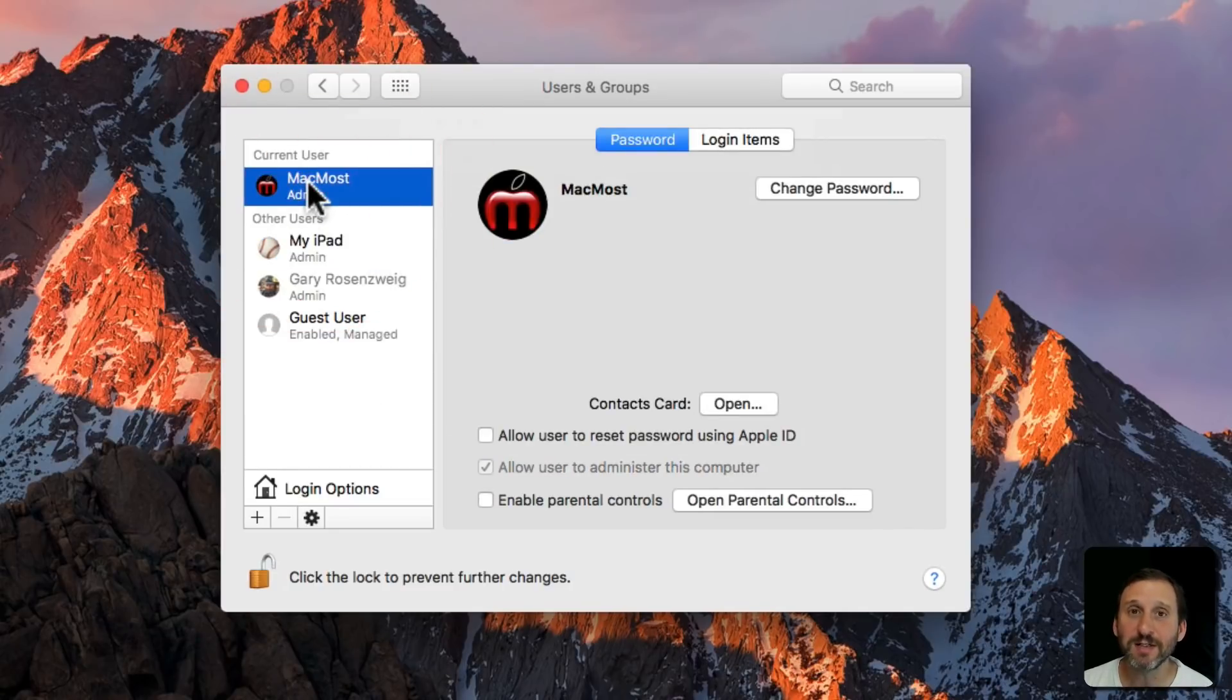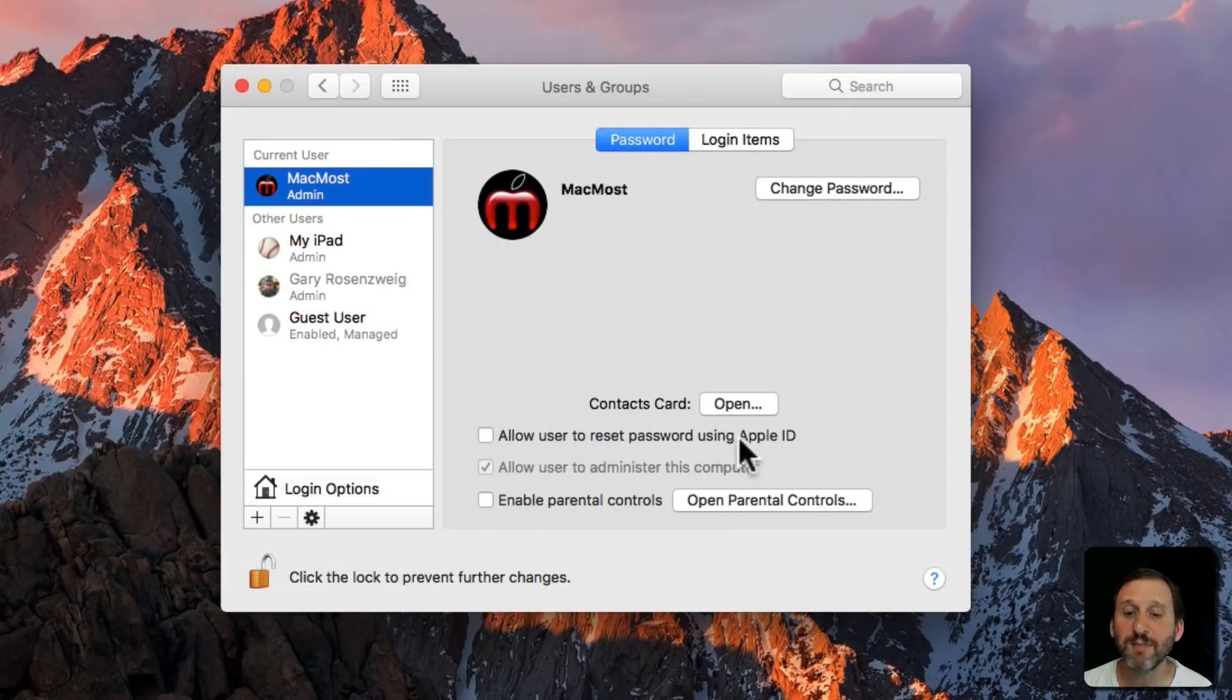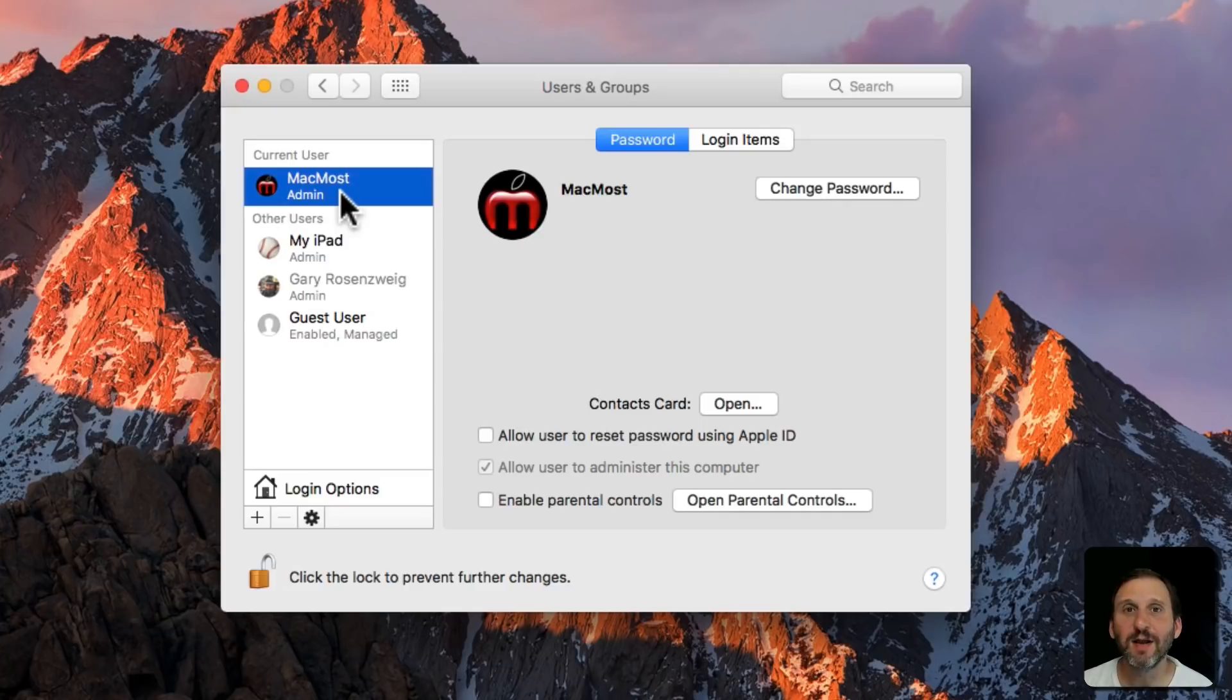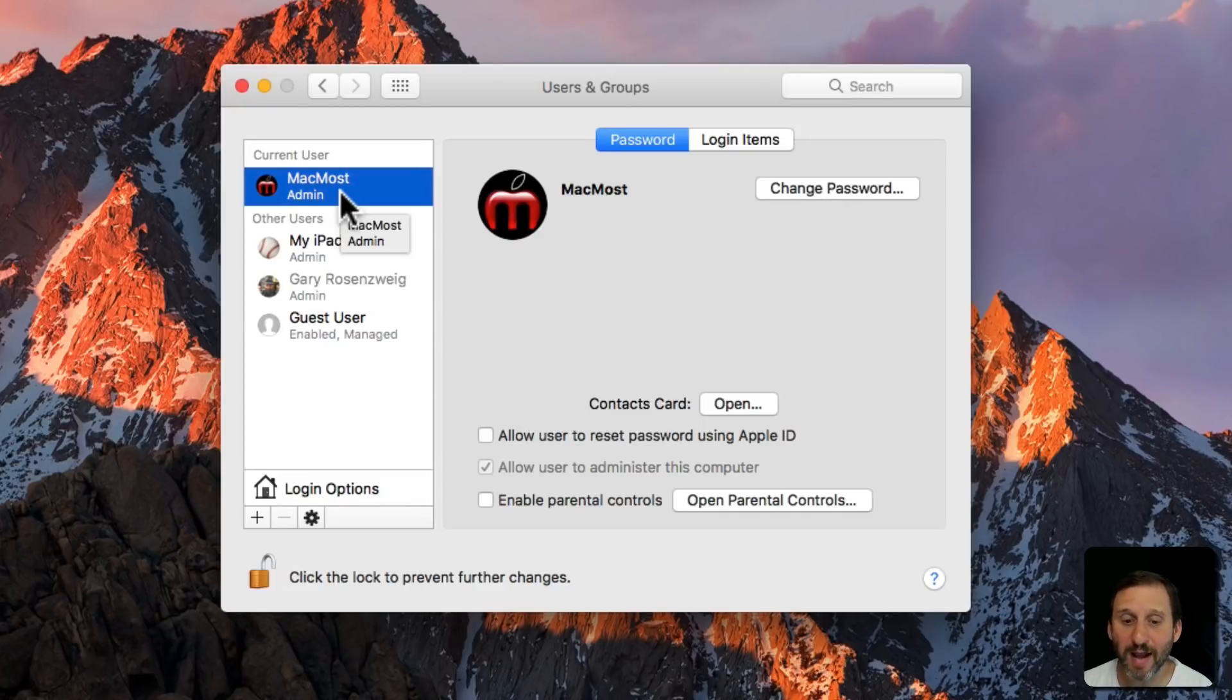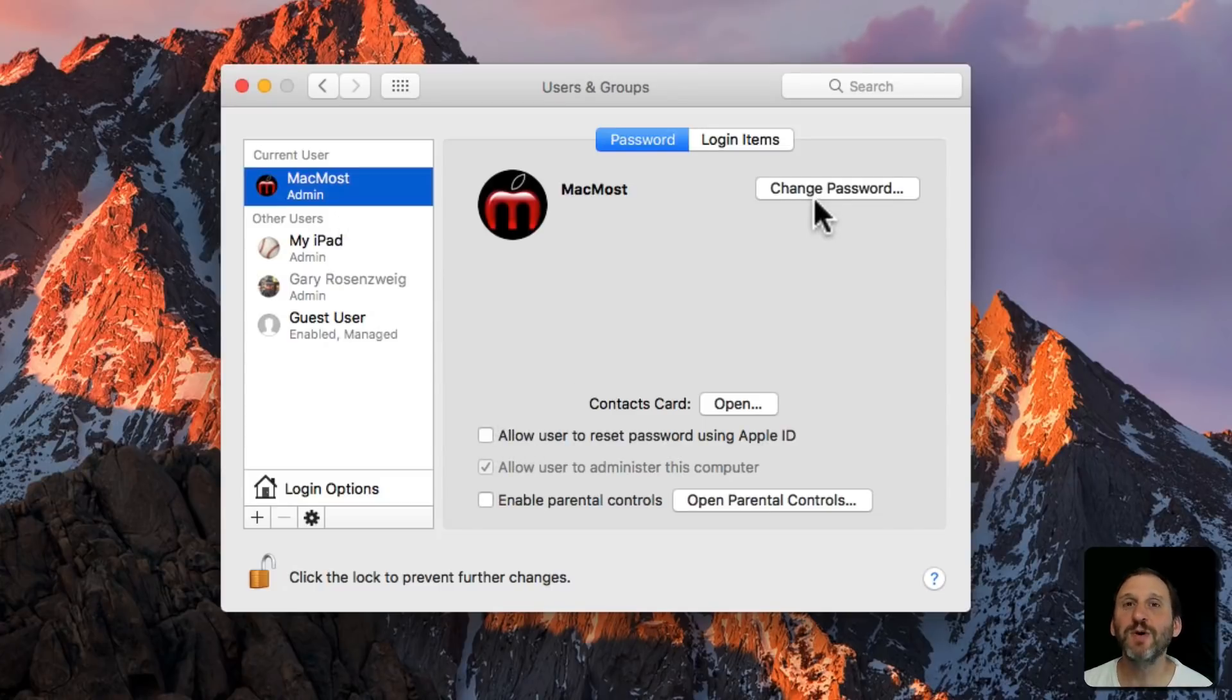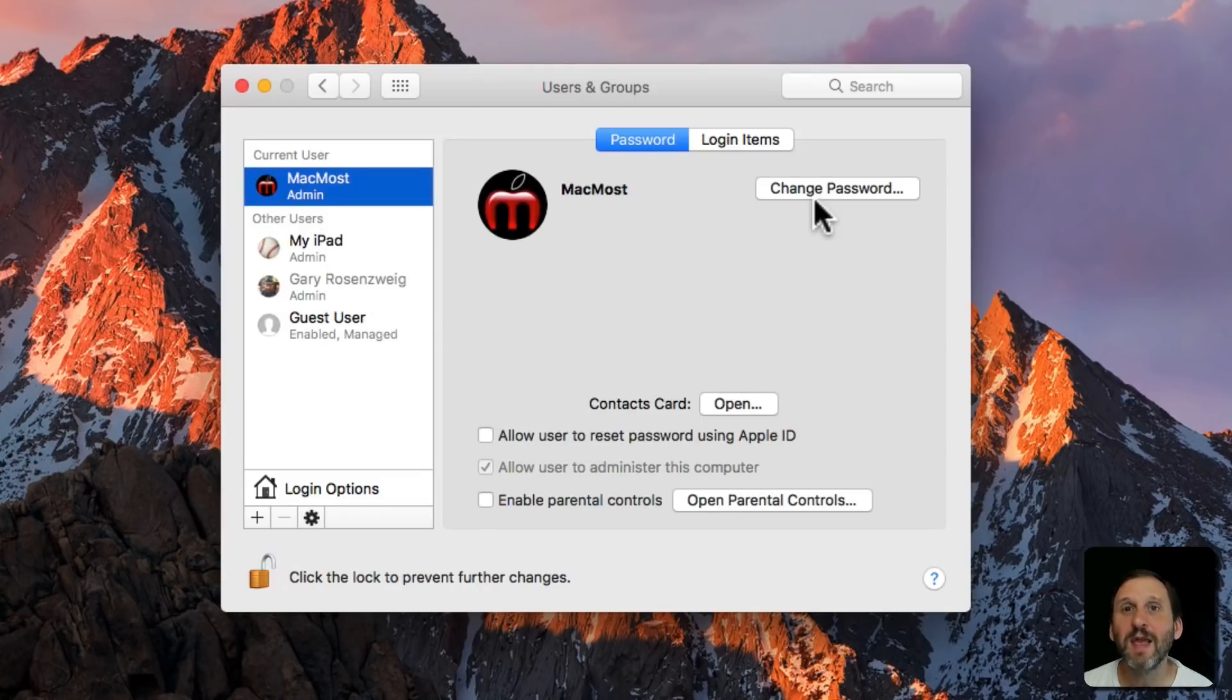Another thing to consider for your account and for anybody else's account is to turn on Allow User to Reset Password using Apple ID. Turn that on and if they forget their Mac user account but they remember their Apple ID account, they can then change the password by entering in the Apple ID associated with that account on the Mac and it will allow them in.